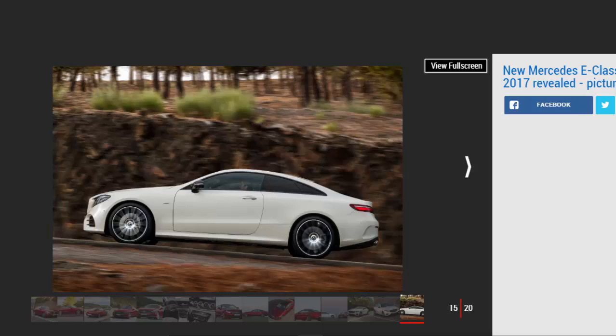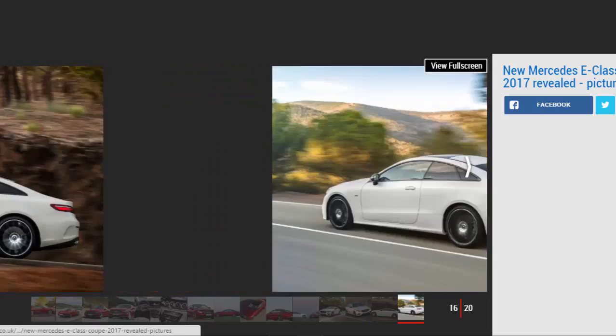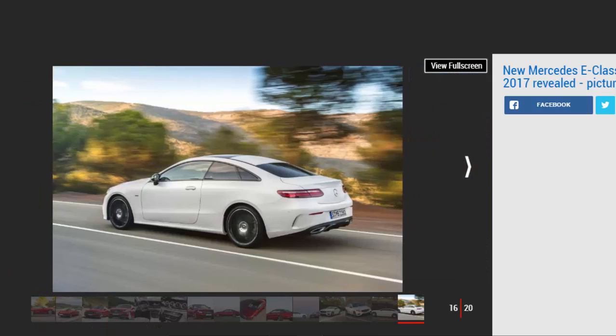All E-Class coupes feature a wider track, 67mm at the front, 68mm at the rear, which is aimed at improving handling for the two-door.